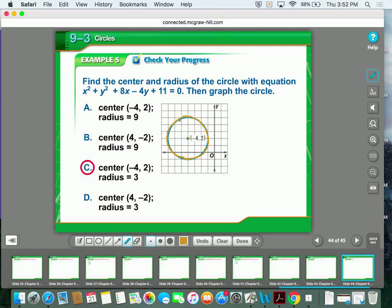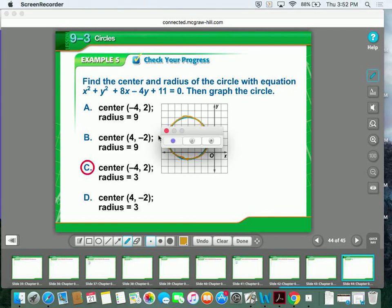That's everything you need to know about circles. We're going to be doing the completing the square process throughout this unit because all the other conic sections have a similar process. If you're still having difficulty completing the square, make sure we address that as soon as possible. If you have any questions, you can email me, ask in person. We'll see you soon.